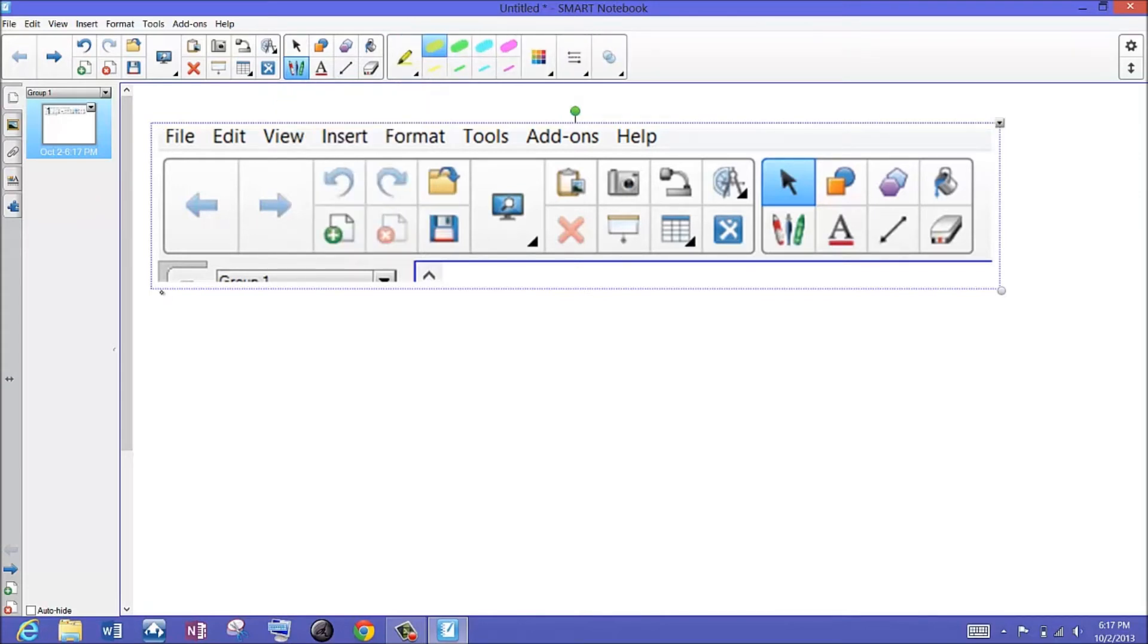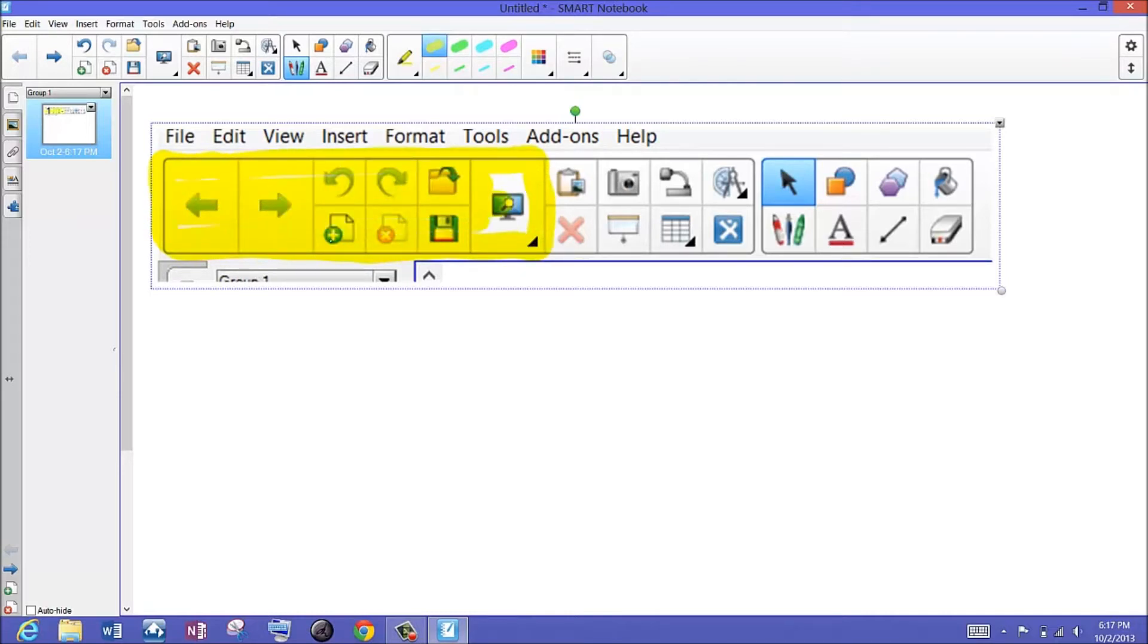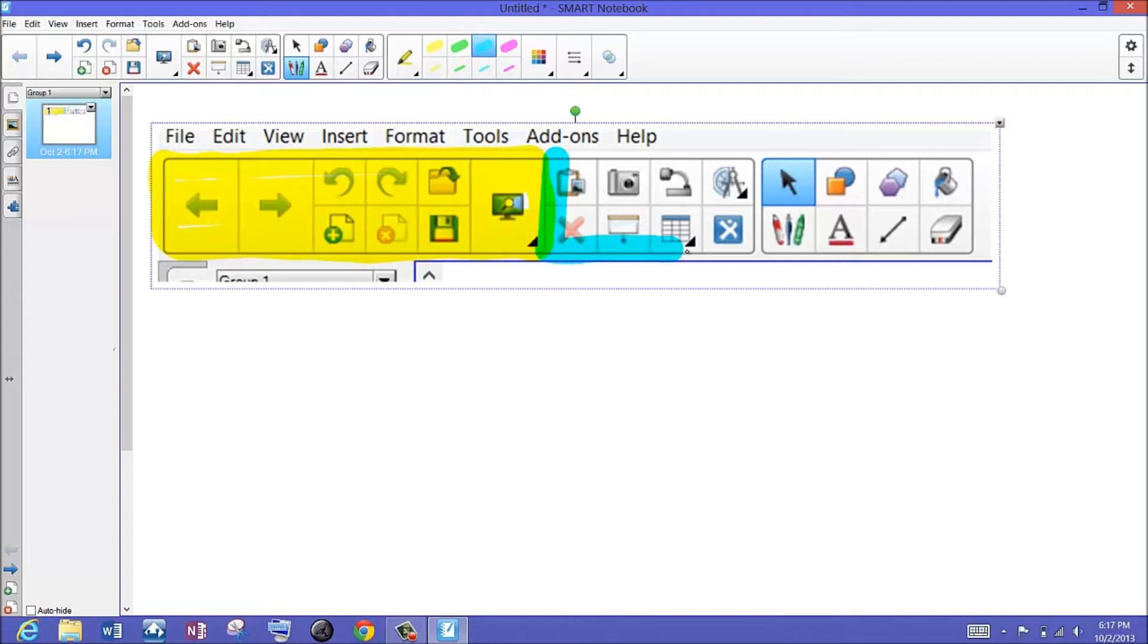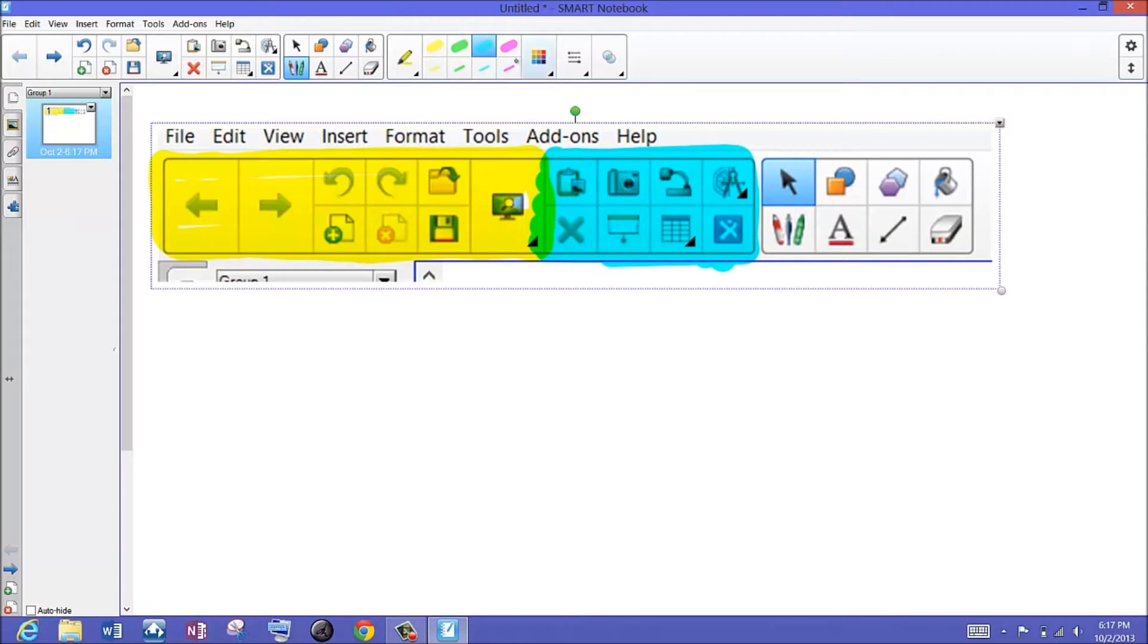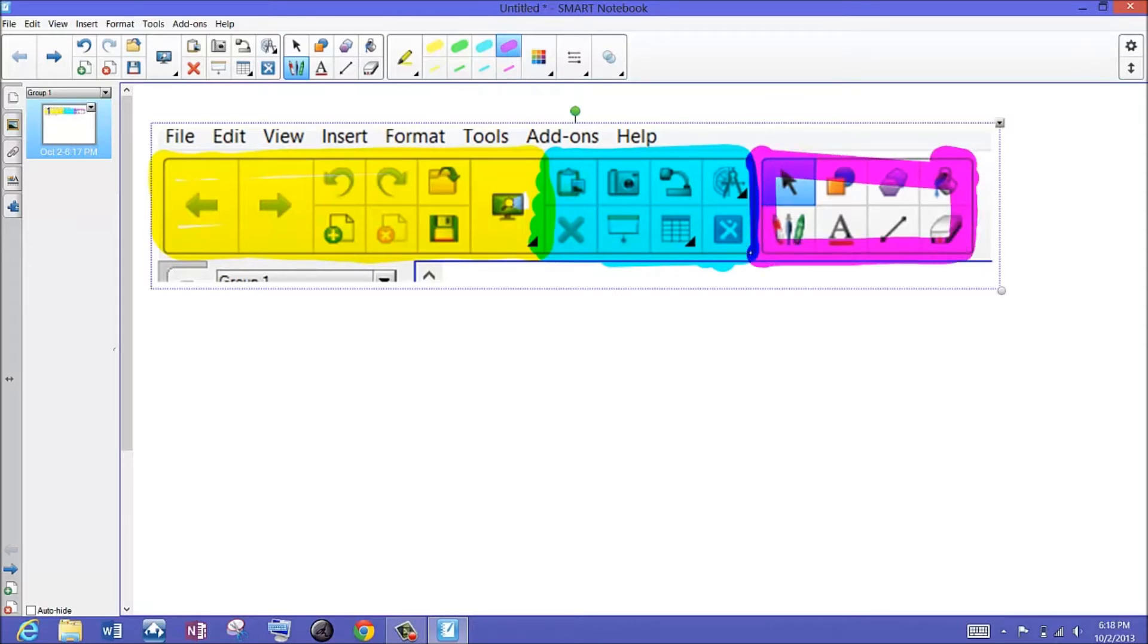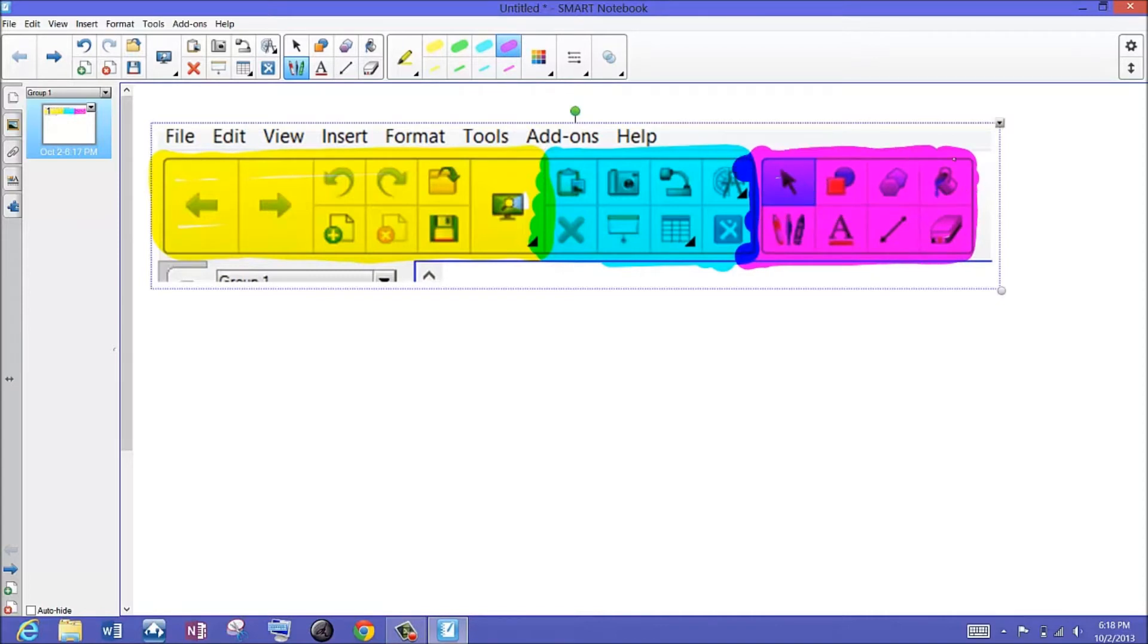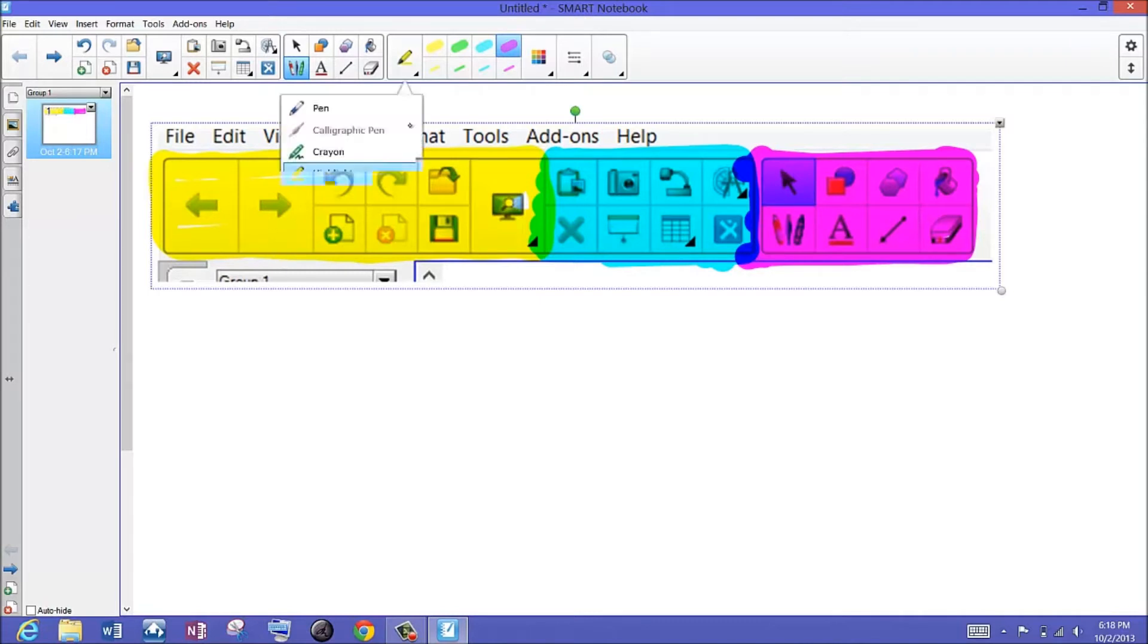Part one here we're going to talk about the navigation type tools available. In this lesson we'll be talking about these different choices. In part number two of this toolbar series we'll be talking about some of the different options available here. And then finally in part number three I'll be going over this section of the toolbar. We'll break it down into three sections. Today I'm going to concentrate on the yellow highlight area out here.